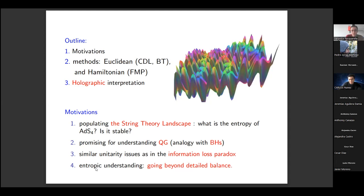Furthermore, there's the entropic understanding, which is still puzzling, for the amplitude associated to the transition itself. I will show that there's a possibility of going beyond detailed balance such that it's possible to assign a specific entropy to the transition itself, and so to any kind of sign of the cosmological constant involved.